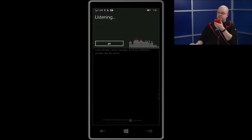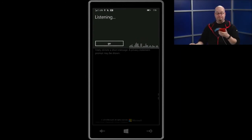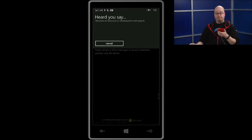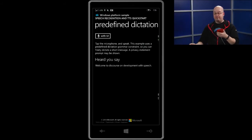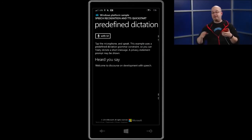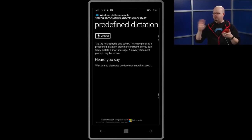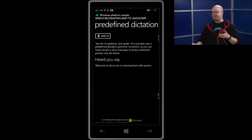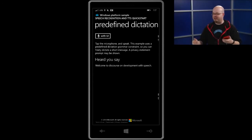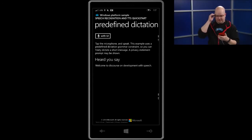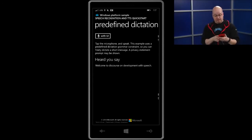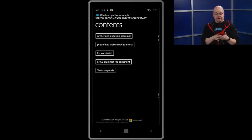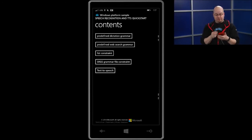I could go another one here. Welcome to discourse on development with speech. So, you see now we have discourse instead of this course. Again, probably the French-Canadian accent here, because I said this, like this. That's a French thing, you know. So, I'll blame myself and not Cortana. So, that's the recognition with UI.